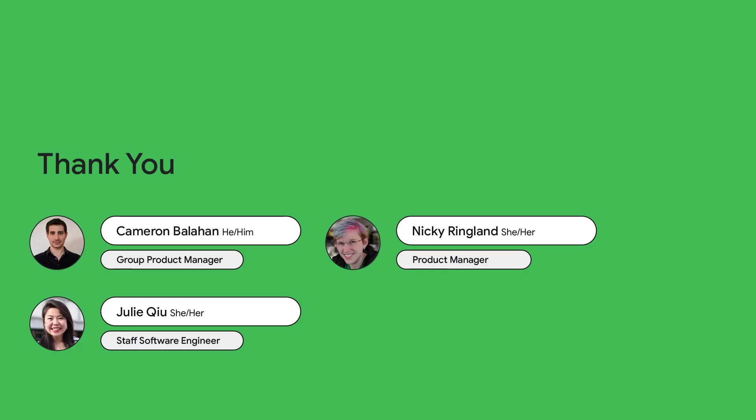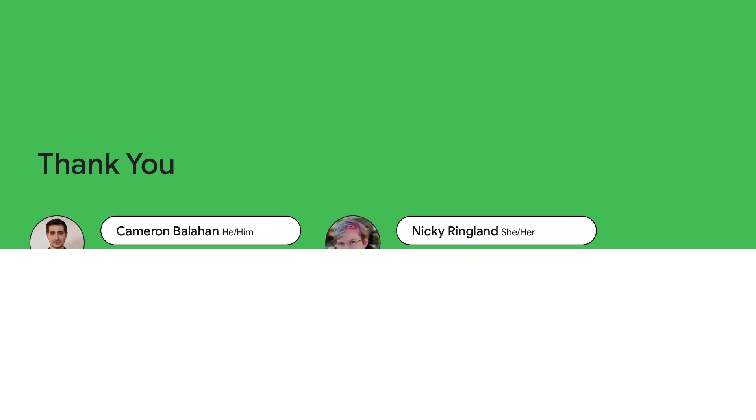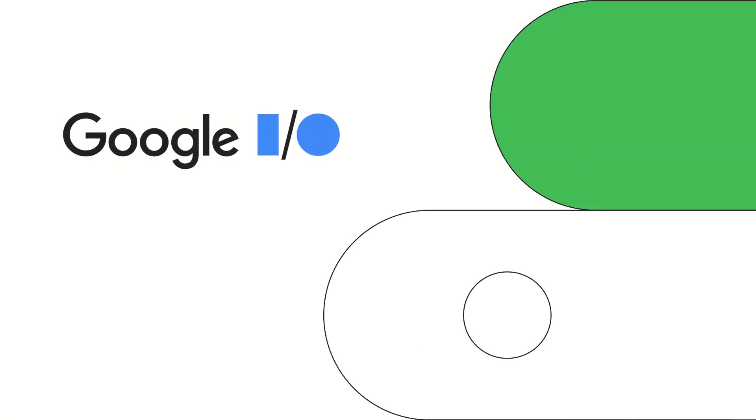Thank you, Nikki. And thanks to all of you for tuning in. For more information on any of the tools we discussed in this video, check out the resources in the description.